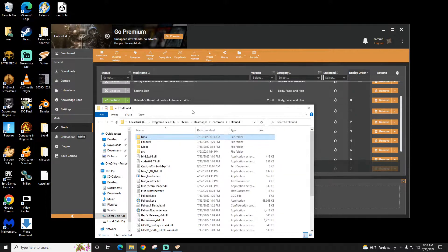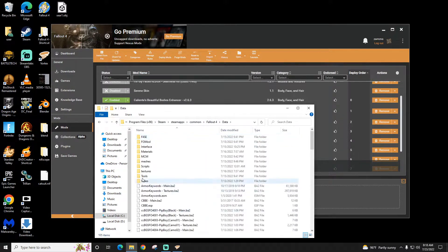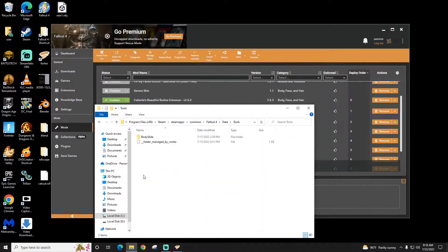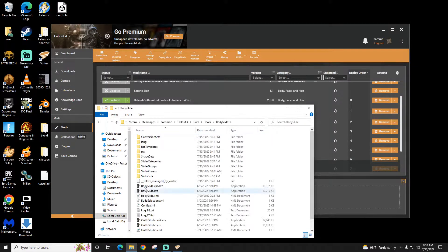And it is in your Fallout folder. So for me that's in my Steam area. So Steam, SteamApps, Common, Fallout 4, Data, Tools, Bodyslide. And there it is, Bodyslide 64.